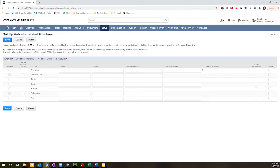Today I am sharing a short and sweet tip for creating auto-generated numbers that are subsidiary specific, so they include a prefix that is unique to the subsidiary that the transaction is being created within.